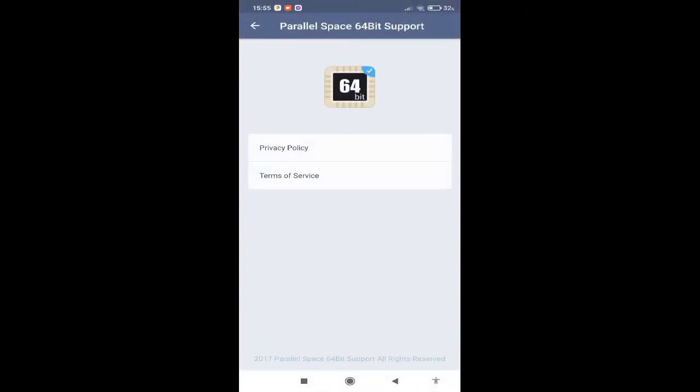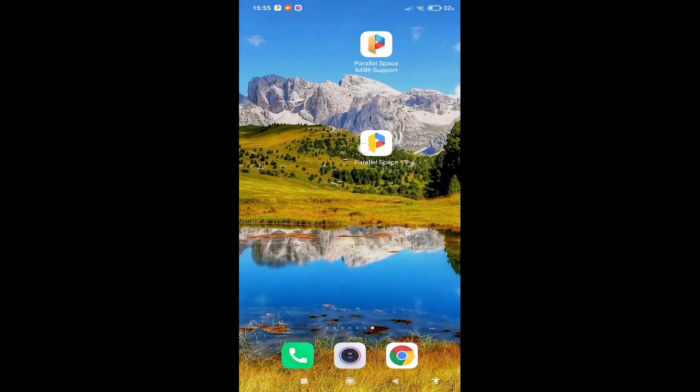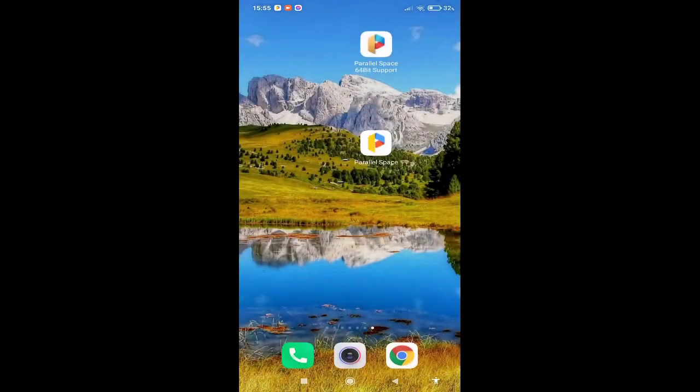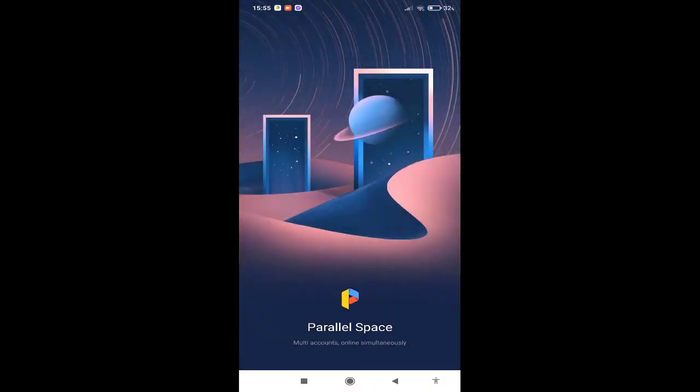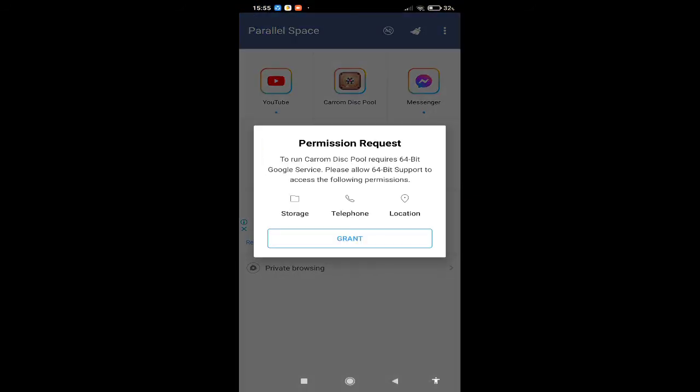I will provide the link in the description from where you can download the file. After downloading the file, simply install it and open. Then Parallel Space will start working automatically. Just see the example, now look.